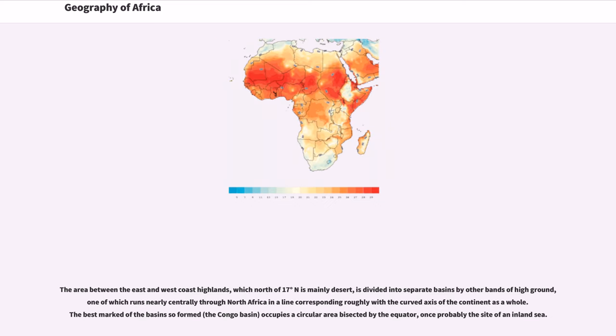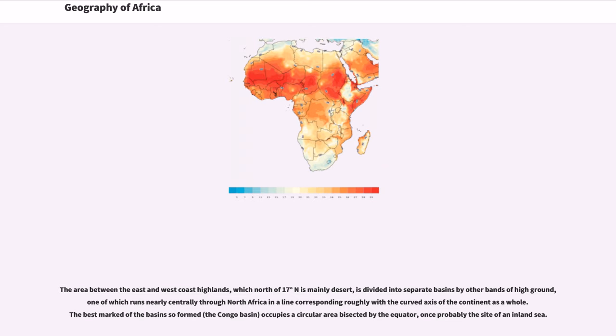The area between the east and west coast highlands, which north of 17 degrees north is mainly desert, is divided into separate basins by other bands of high ground, one of which runs nearly centrally through North Africa in a line corresponding roughly with the curved axis of the continent as a whole. The best marked of the basin so formed, the Congo Basin, occupies a circular area bisected by the equator, once probably the site of an inland sea.